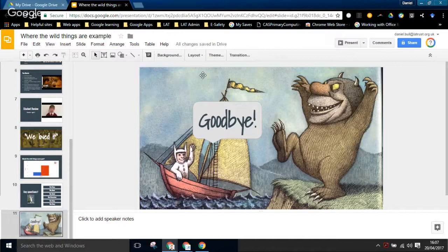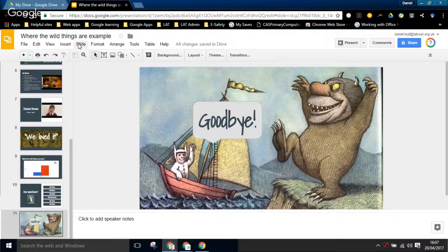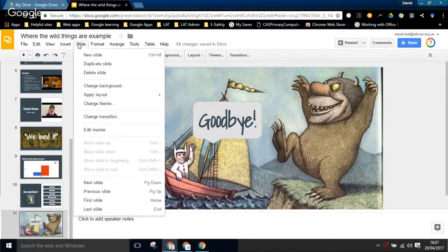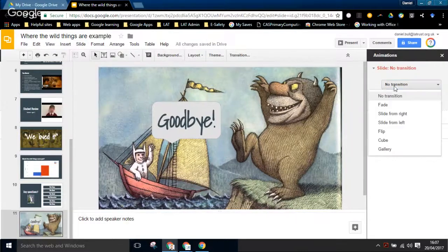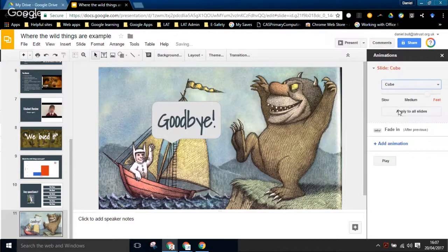That's how we created this slideshow. One other thing to be aware of is slide transitions. If I click on Slide, I can click on Change Transition. The one I used was Cube - there are a few different options. I can select that and then click Apply to All Slides, so it will apply to every slide in my deck.